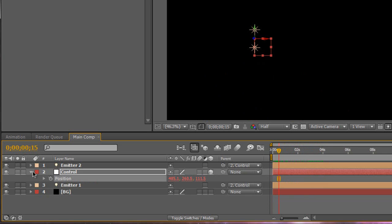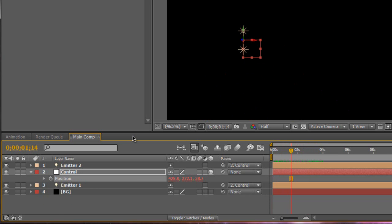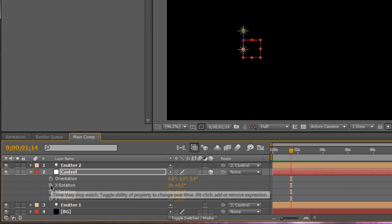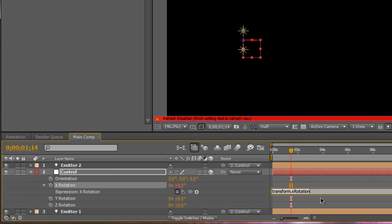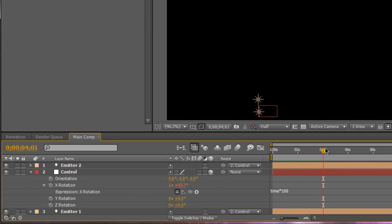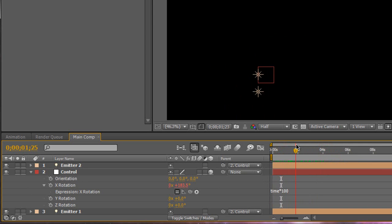We also want to add some rotation, because we want it to swirl around like orbs do in the animation. So we're going to hit R on the Control and Alt-Click on the stopwatch for X Rotation. We're going to type in time * 100. Basically what it's going to do is animate the value for the evolution by its own — the numbers are increasing. It's just a quick way of animating the evolution. So as you see, our null object is turning and twisting, and it's not remaining straight. That's what we want.